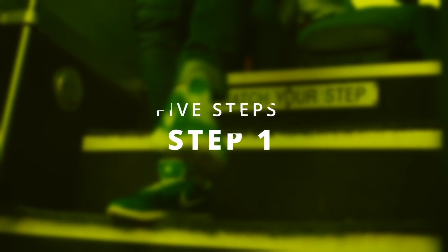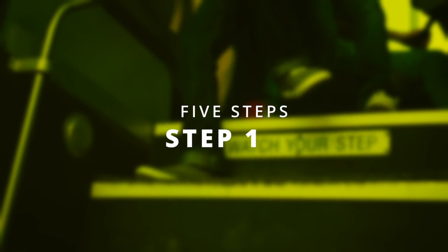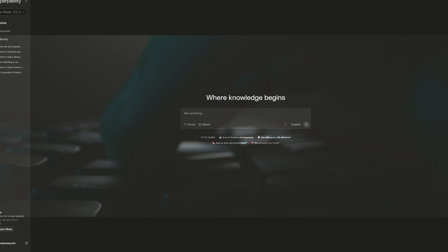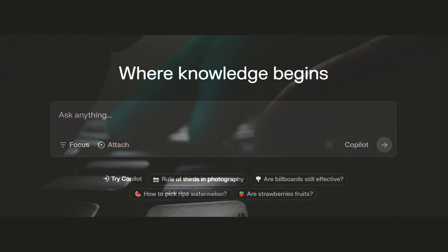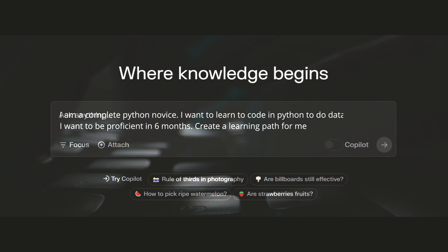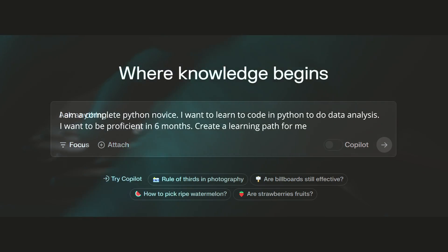There are five steps. Step one: go to Perplexity AI and write this — I am a complete Python novice. I want to learn to code in Python to do data analysis. I want to be proficient in six months. Create a learning path for me.